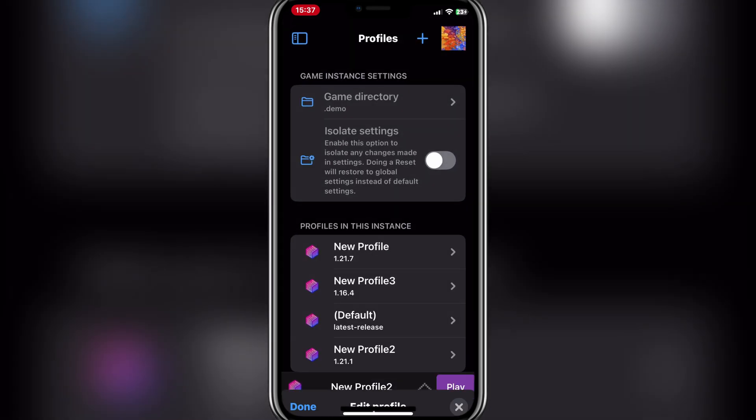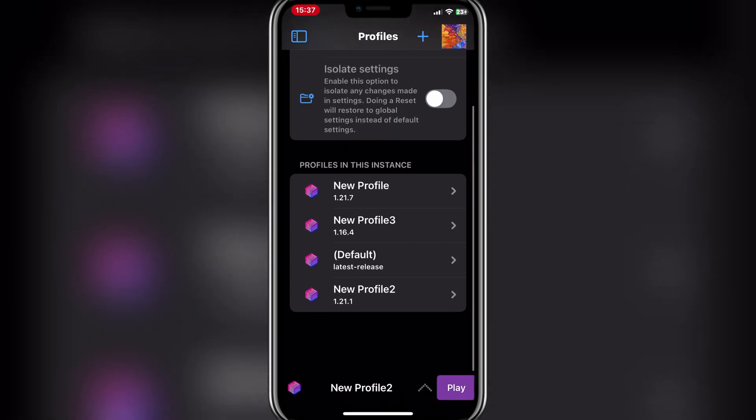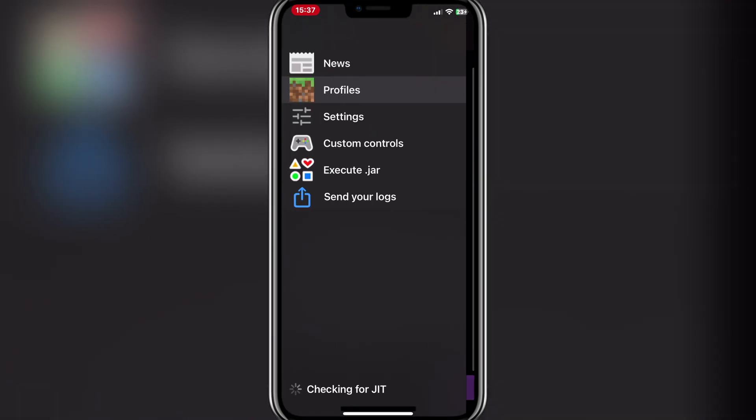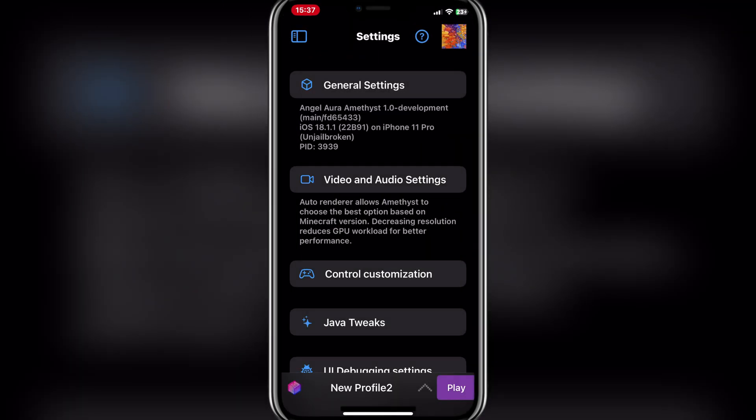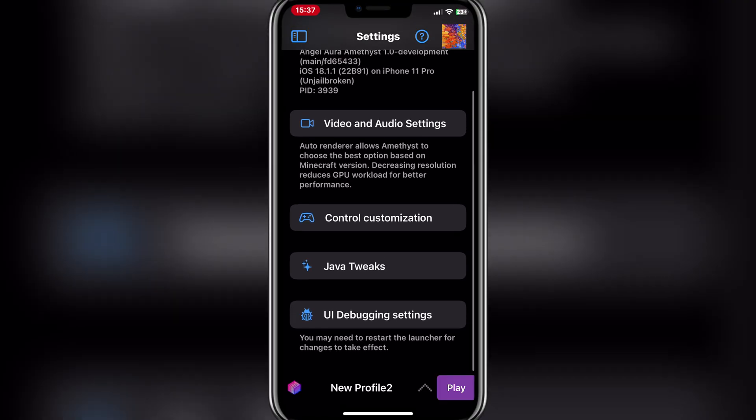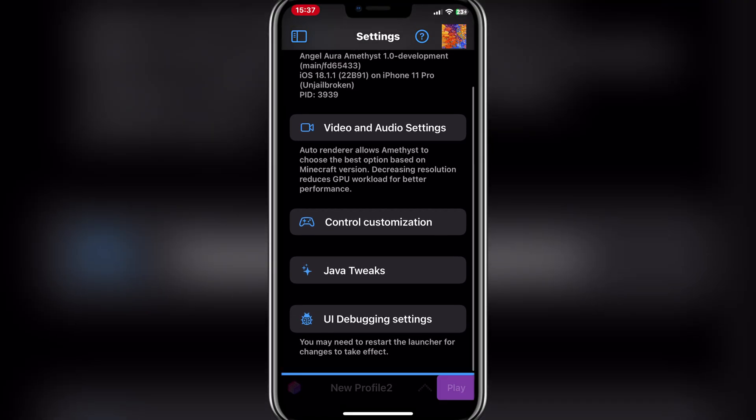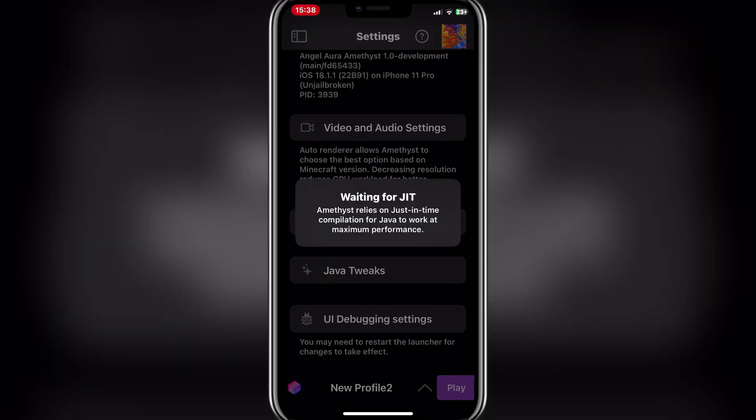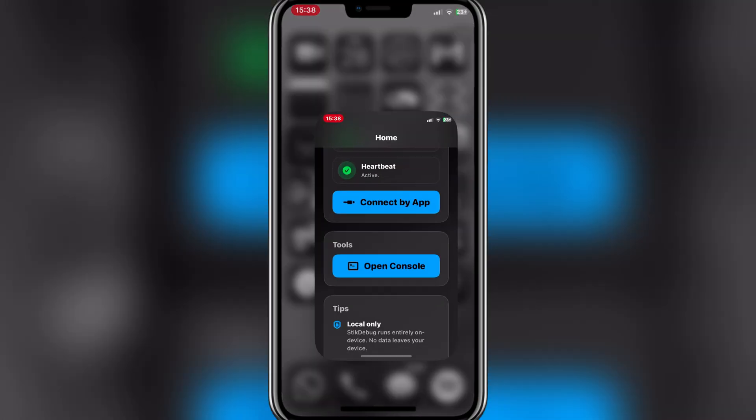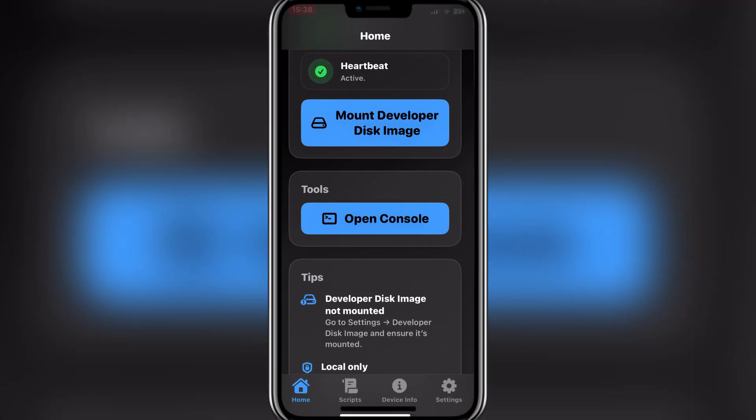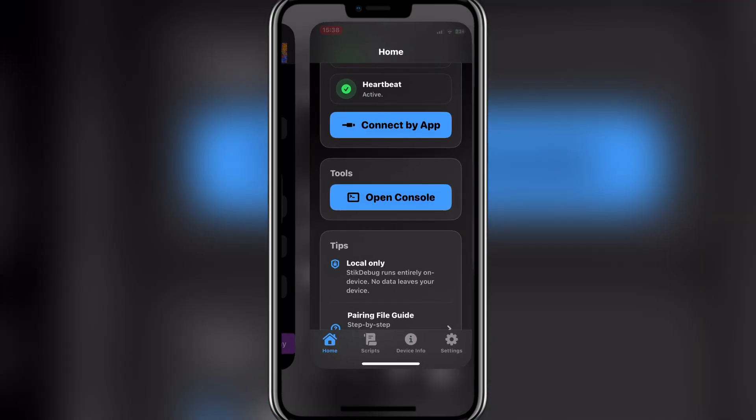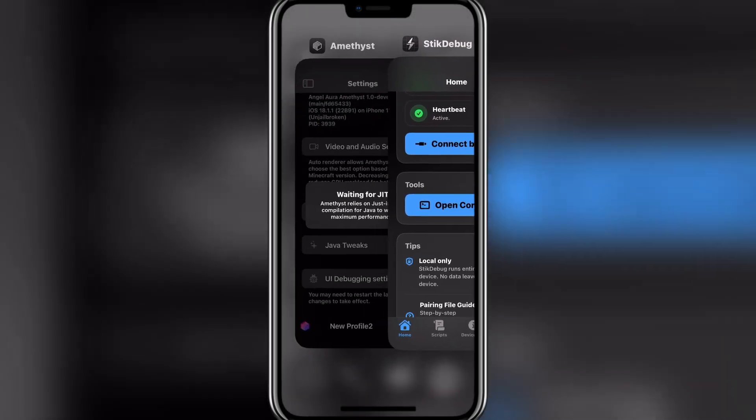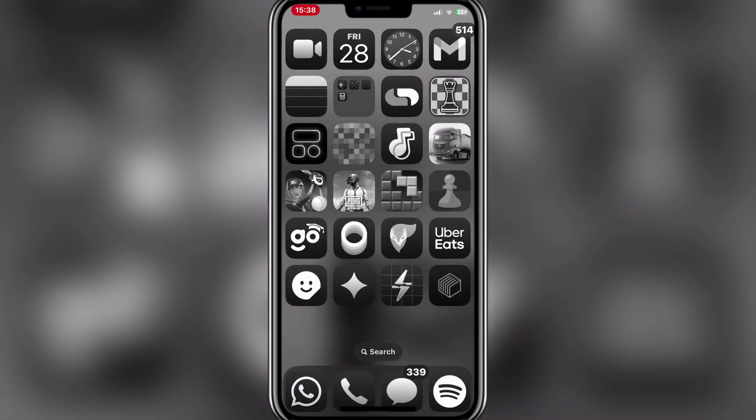Hey there everyone, welcome back to Mozbox. Today I will be showing you guys how to download and install Minecraft Java Edition on your iPhone or iPad. We will be doing this by using the new Amethyst app, which is an updated version of Pojav Launcher.